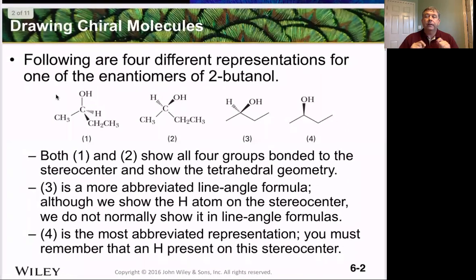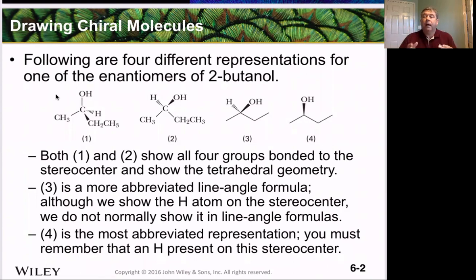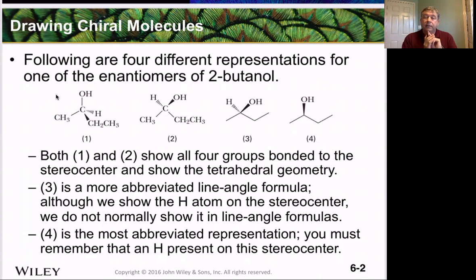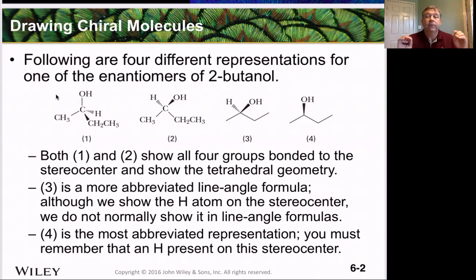Now that we know that all enantiomers have to have a mirror image and be non-superimposable, it's very important for us to learn how to draw compounds in a way that we can understand whether or not they are superimposable. When we started drawing compounds, we used skeletal structures, but sometimes that wasn't a good representation, so we have to add things that tell us there's a tetrahedral geometry around that carbon. That's where the wedges come in: a solid wedge is sticking out of the page, a dashed wedge is going into the page, and a straight line is in the plane of the page. So we want to look at four different representations for the enantiomers of 2-butanol.